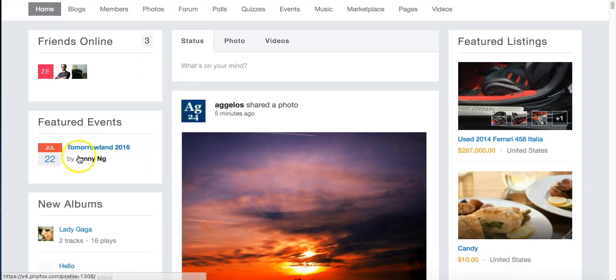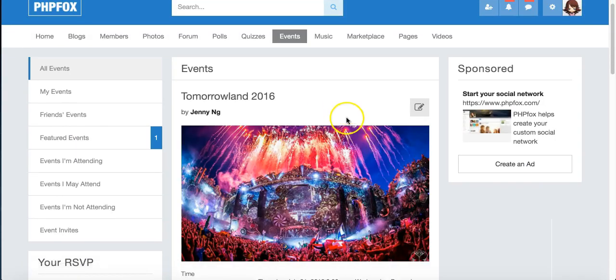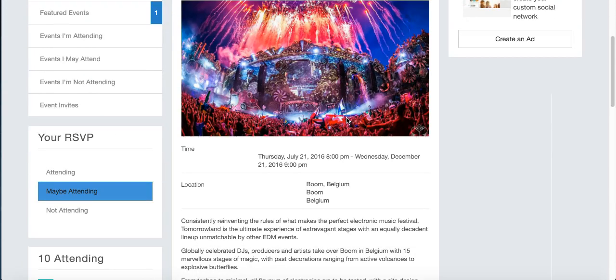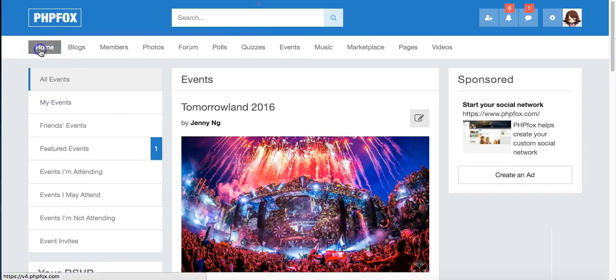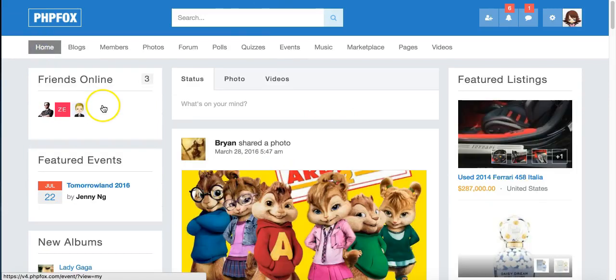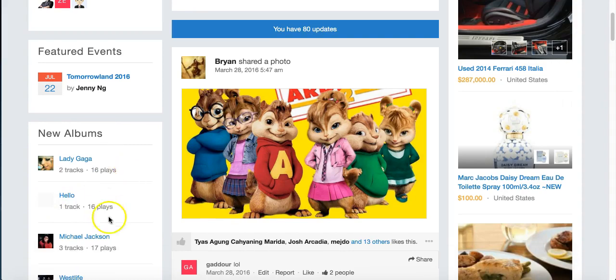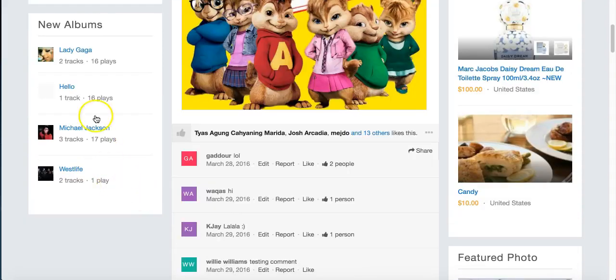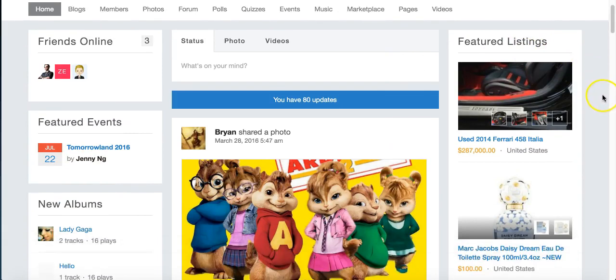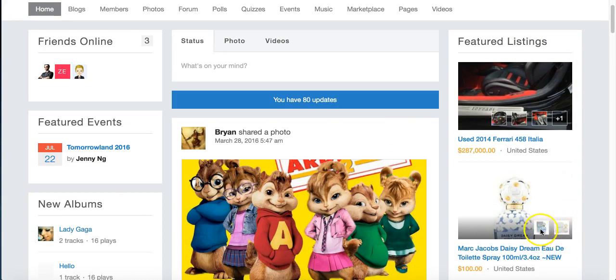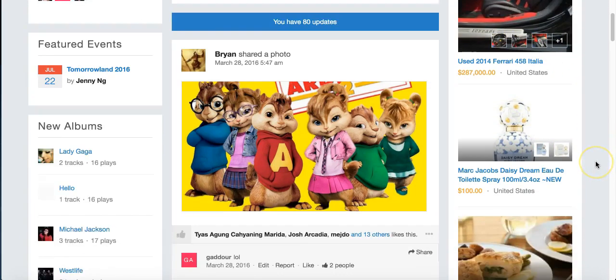Featured events show, and you can actually go and click on that event and see what's going on there. If we go back to our home page, we have the new albums that show up. We've got some people who have been loading some songs here. We have our featured listings from the marketplace, and you can see it has little thumbnails here to show some of the other images that were for that listing.